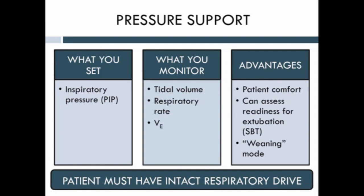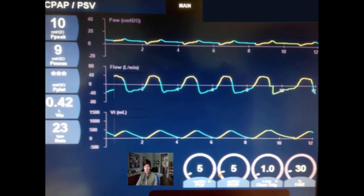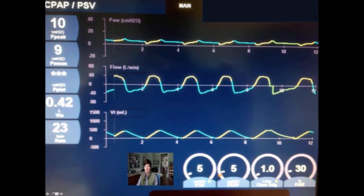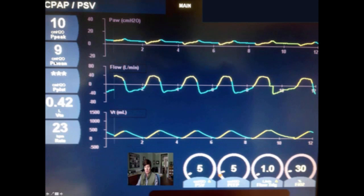Let's look at the pressure support waveforms. Here you can see that much less is set — only the pressure support, the PEEP, and the FiO2. The patient is taking a spontaneous breath every time, shown by the negative deflection. This ventilator indicates spontaneous breaths in yellow. The patient also helps determine flow based on how hard they're pulling against the ventilator, and receives an associated tidal volume.